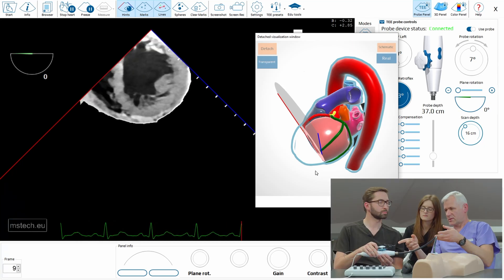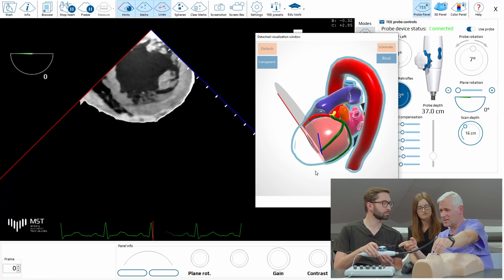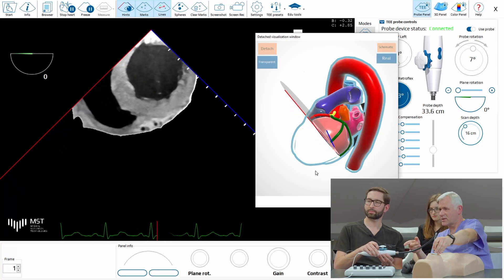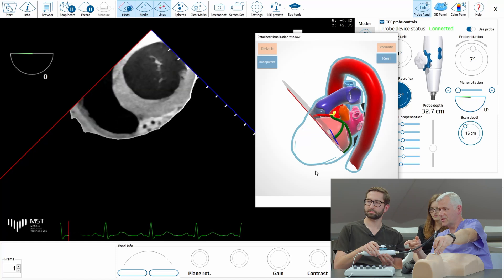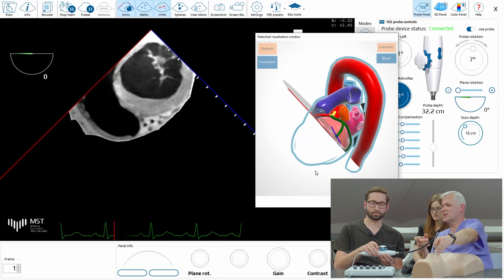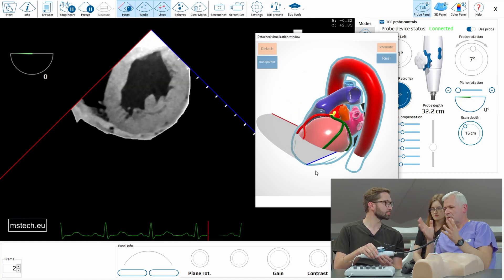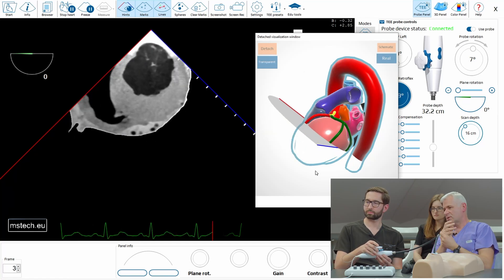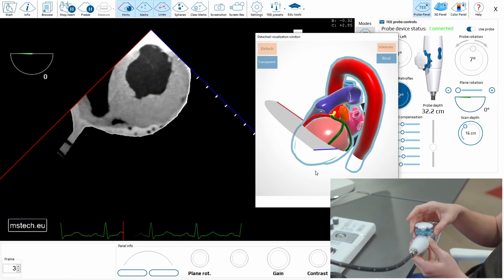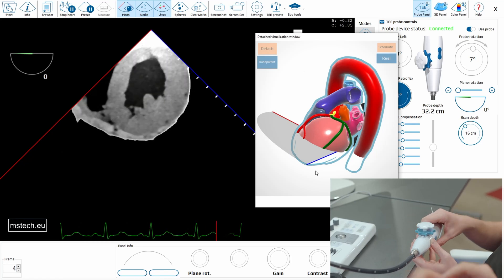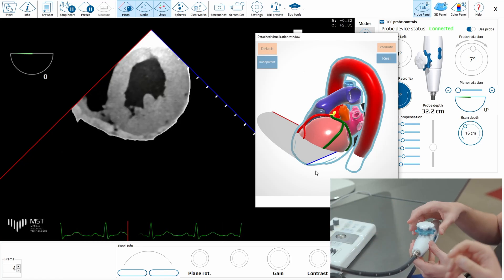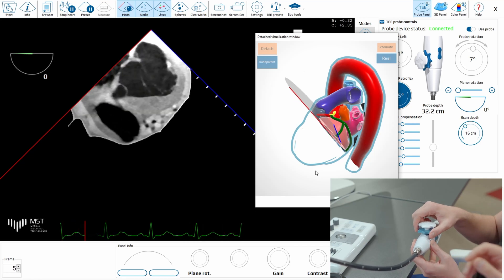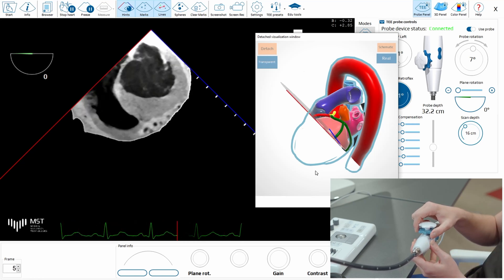If you are slightly deeper, you can slowly pull back and return to the mitral. This is the way you can precisely locate your plane along the left ventricular axis but perpendicular to it. With anti-flex, this is the transgastric basal view where the mitral valve is.